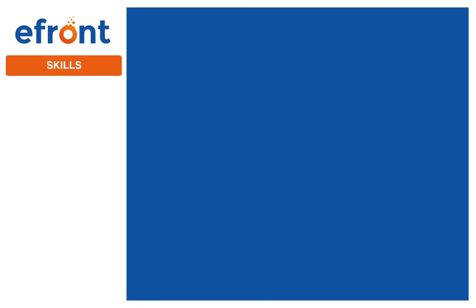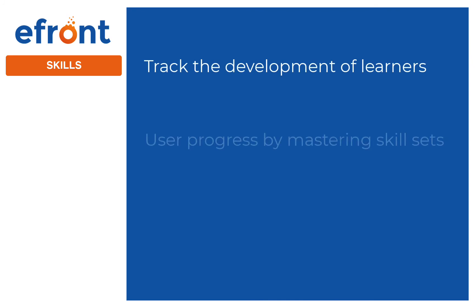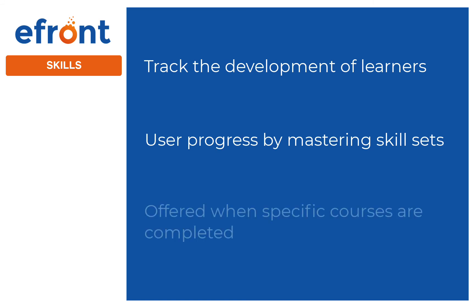Skills. This feature helps you keep close track of your learner's development. You can use it to help your users progress based on their ability to master a skill or set of skills. Skills are offered when specific courses are completed, which can also help you unlock other, more advanced courses.